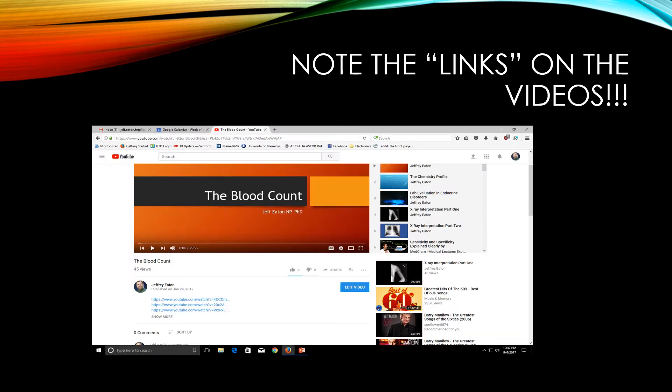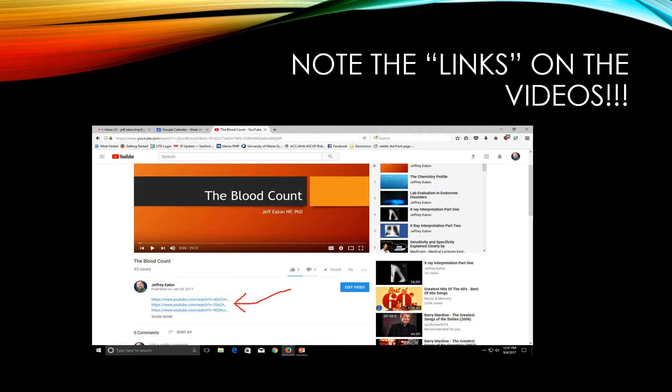The biggest thing I wanted to show you is that on all the PowerPoints I post on YouTube, I'll also have links to other YouTube videos that are available on YouTube that I didn't do.